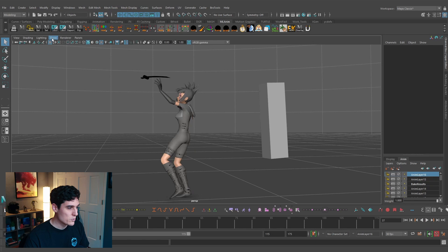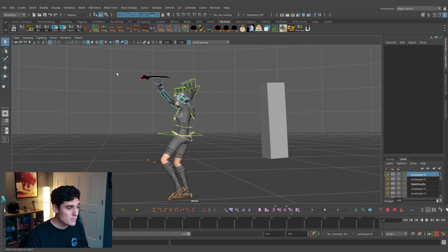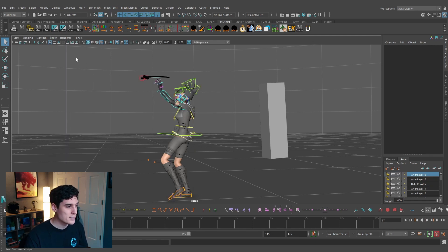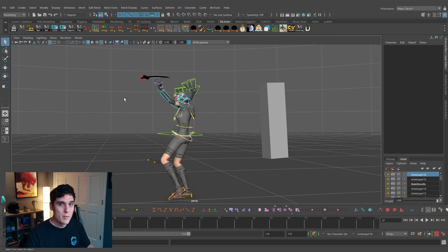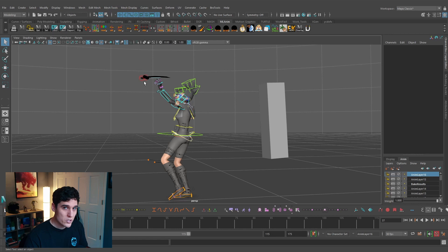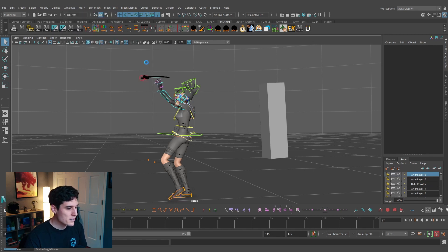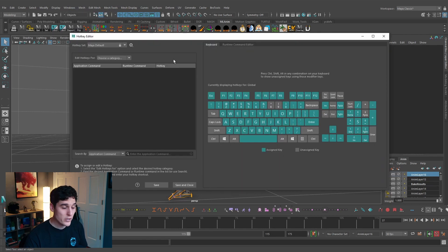You go up to Show, hide NURBS curves, play your animation, and when you want to turn them back on go up to Show and turn on NURBS curves. It might seem like a quick process to toggle this on and off, but if you put this on a keyboard shortcut it actually saves you a whole lot of time because you're always toggling those control curves.